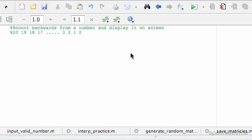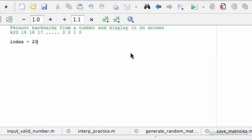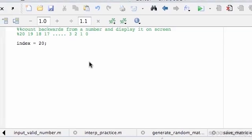So we're going to use a while statement to do that. So I'm going to do while, we should probably set up a start so index equals whatever our number is that we're going to count back from.